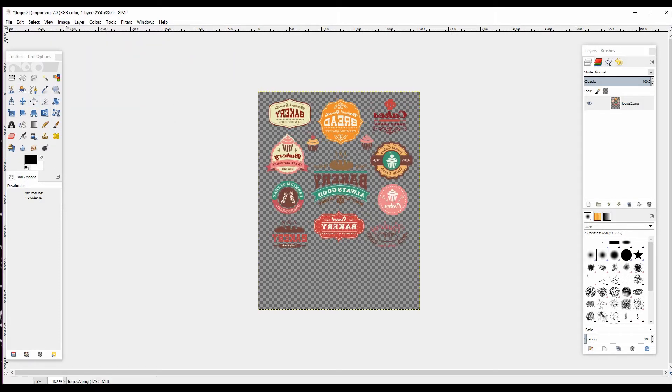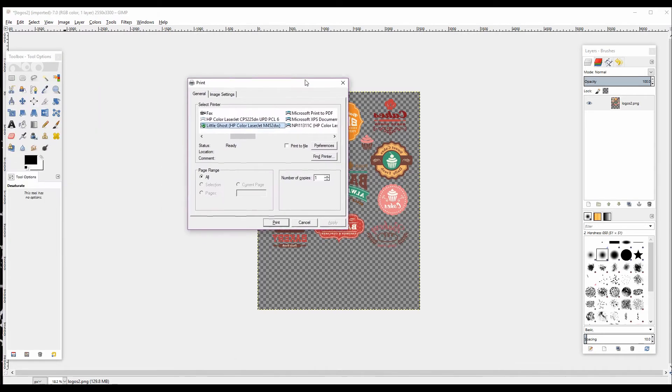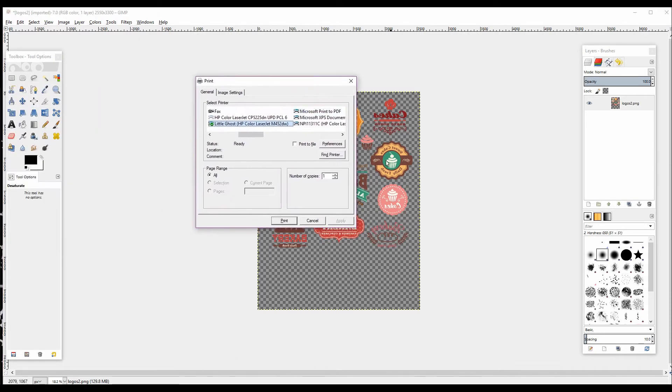Now that this is done, we're ready to print our cyan, yellow, magenta, and black layer. All we're going to do is Control+P or File, Print.